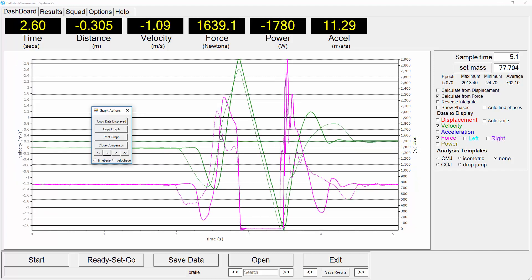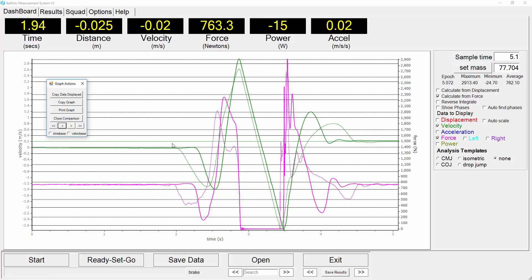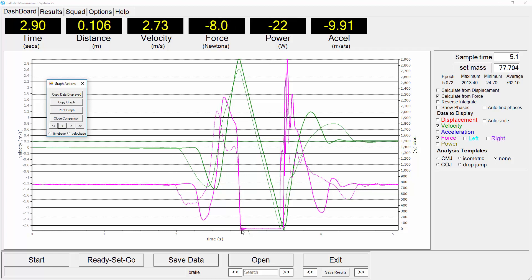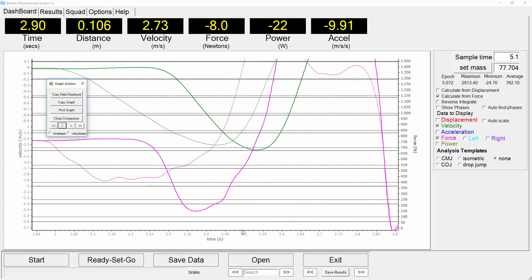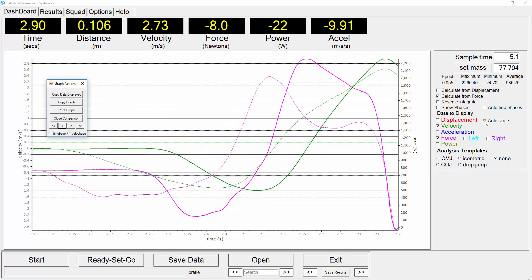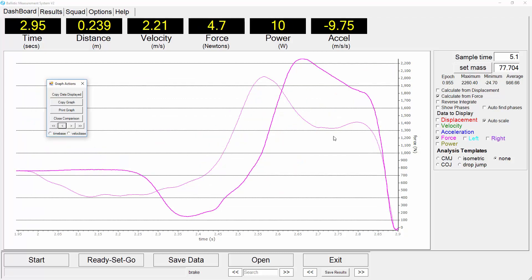We will now use the left mouse button, click and hold and drag across to select just the actual jump itself up until they leave the ground and select auto scale so we can see those two graphs. We'll just hide the velocity for the moment, just display the force.